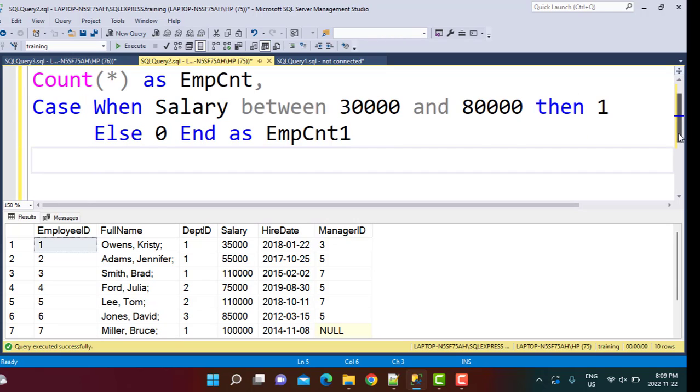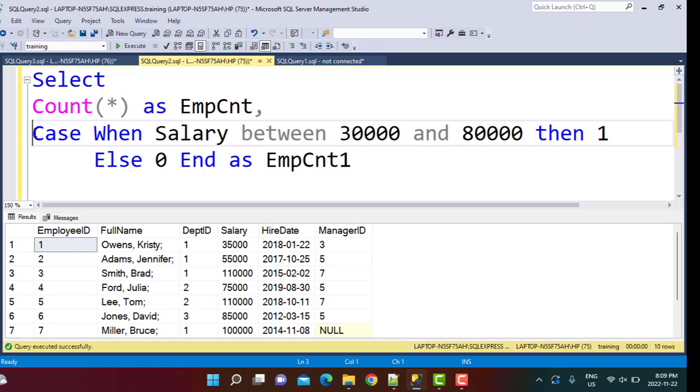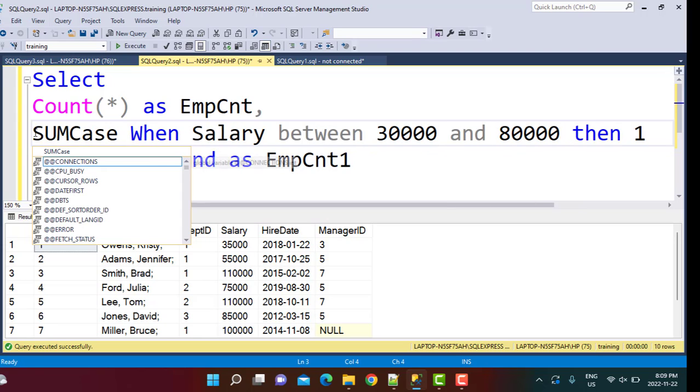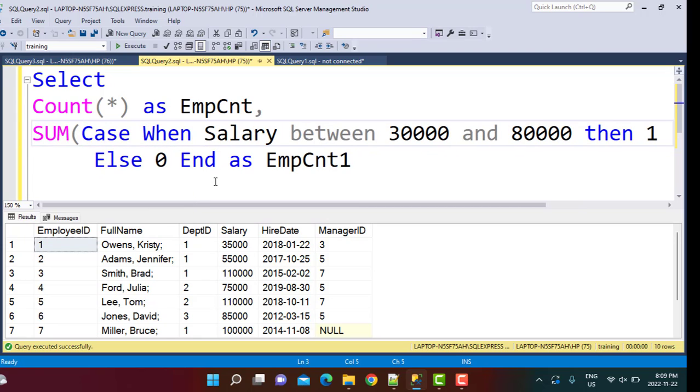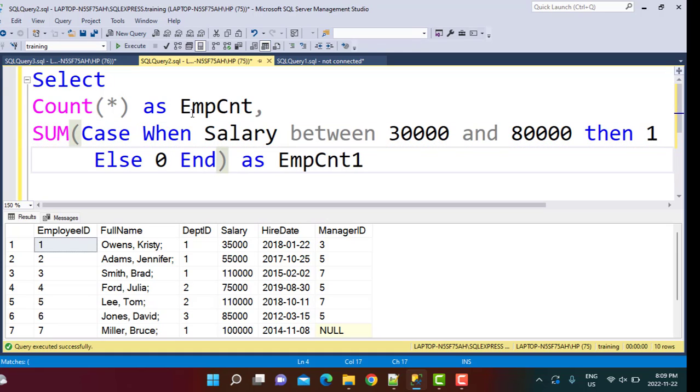So if I just have this scenario, what is going to happen is that for every employee whose salary is between 30,000 and 80,000, the flag is going to be set to one. But since we want a count, what we can do is instead of using the count directly, we can use another function, which is going to be the sum function.